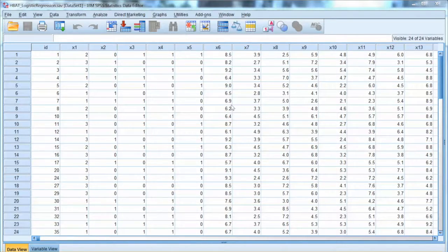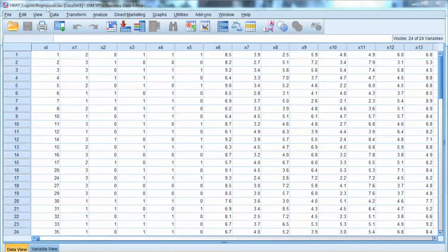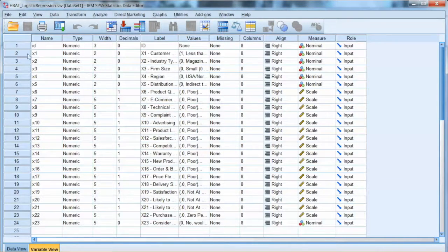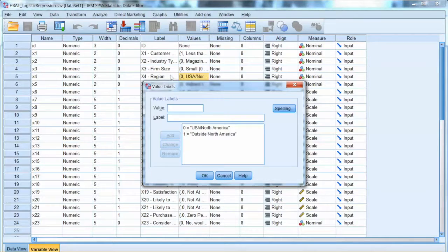This is the dataset we use for this video. This is the HBET dataset, but the sample has been split into a test sample and validation sample. I use this dataset so we can compare the results with the example in the textbook, but the process is the same with any dataset. In this example, we use X4 as the dependent variable. X4 is a binary variable with two groups: USA/North America, and outside North America. Since X4 is a binary dependent variable, we use logistic regression.